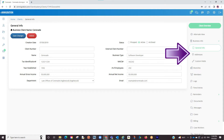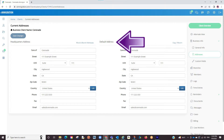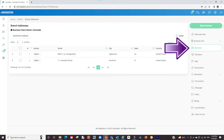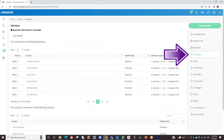If we look at the tabs to the right, we can see info you can add, such as addresses — the headquarters and the default address, the individual branches — you can enter any branch address and select it at the moment of creating the case — and the Members tab. The Members tab is where you want to link the employee, but also any signatory.